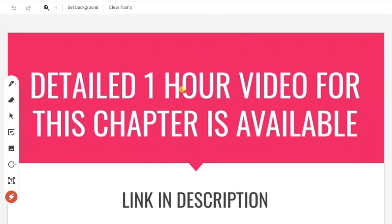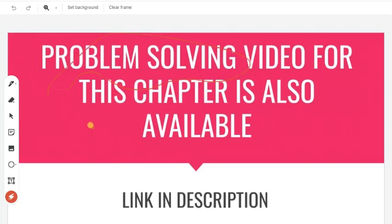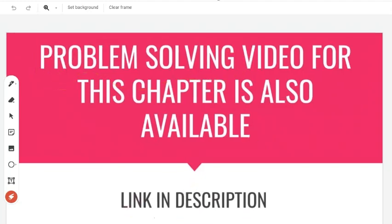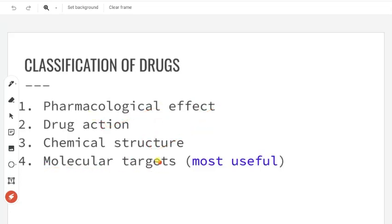If you want to study in detail, you will need to study the description. Let's start with the Classification of Drugs. Drugs are classified on the basis of 4 things: one is Pharmacological Effect, second is Drug Action, third is Chemical Structure, and fourth is Molecular Targets. Using these 4 bases, we will classify drugs. This is the most useful and this is the NCERT approach.